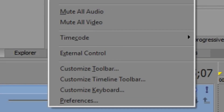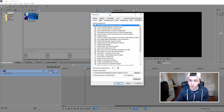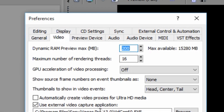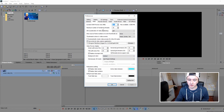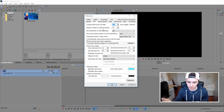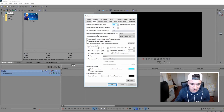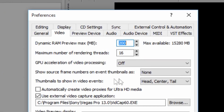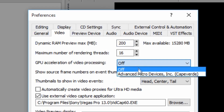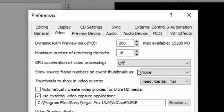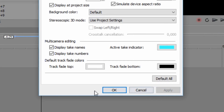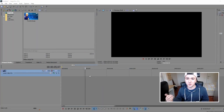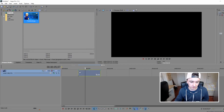Next, go back to Options, this time just press Preferences normally without holding Ctrl and Shift. Pick the Video tab. In this menu, go down to GPU Acceleration of Video Processing — normally your graphics card — and set this to Off. Press Apply, then OK.